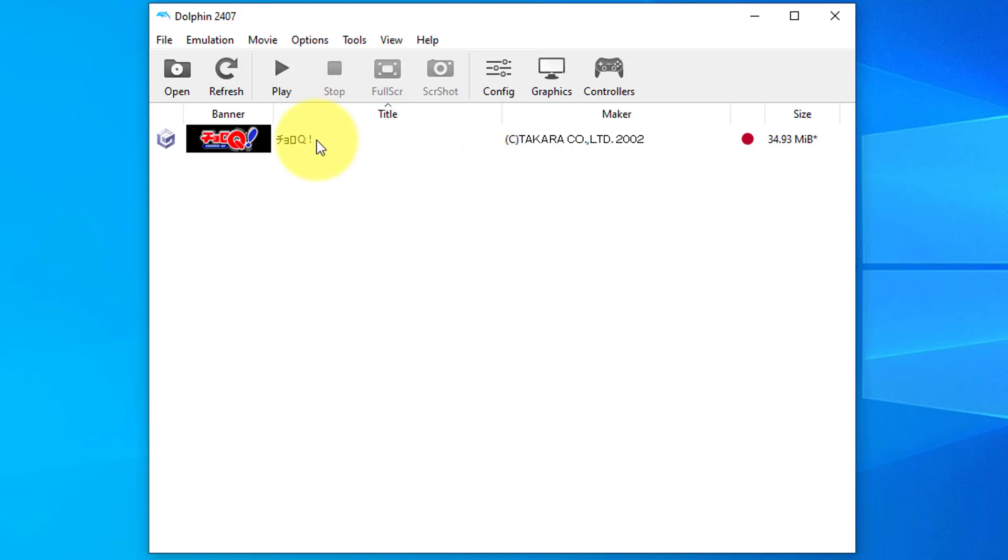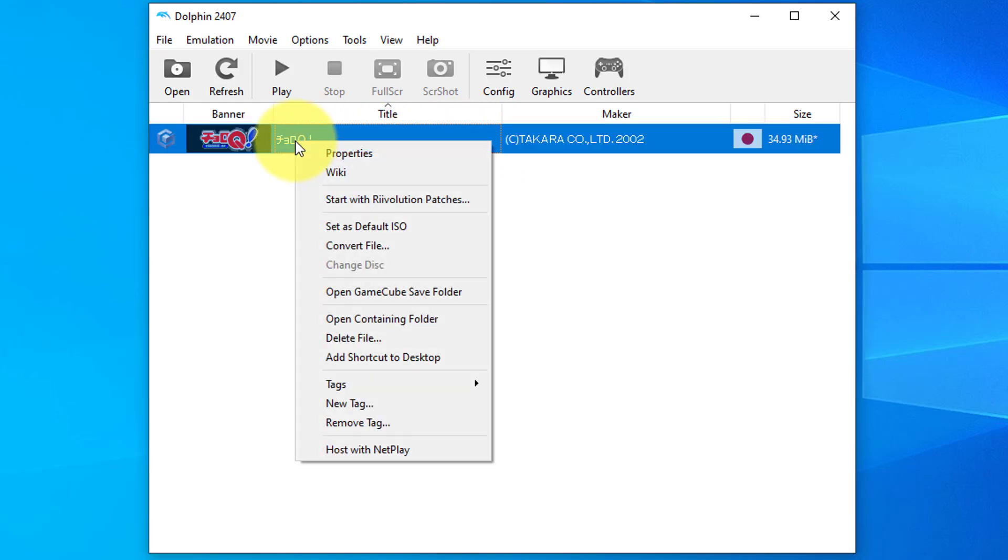As you can see, I've got it here. Then you're going to right-click on that and go down to convert file.